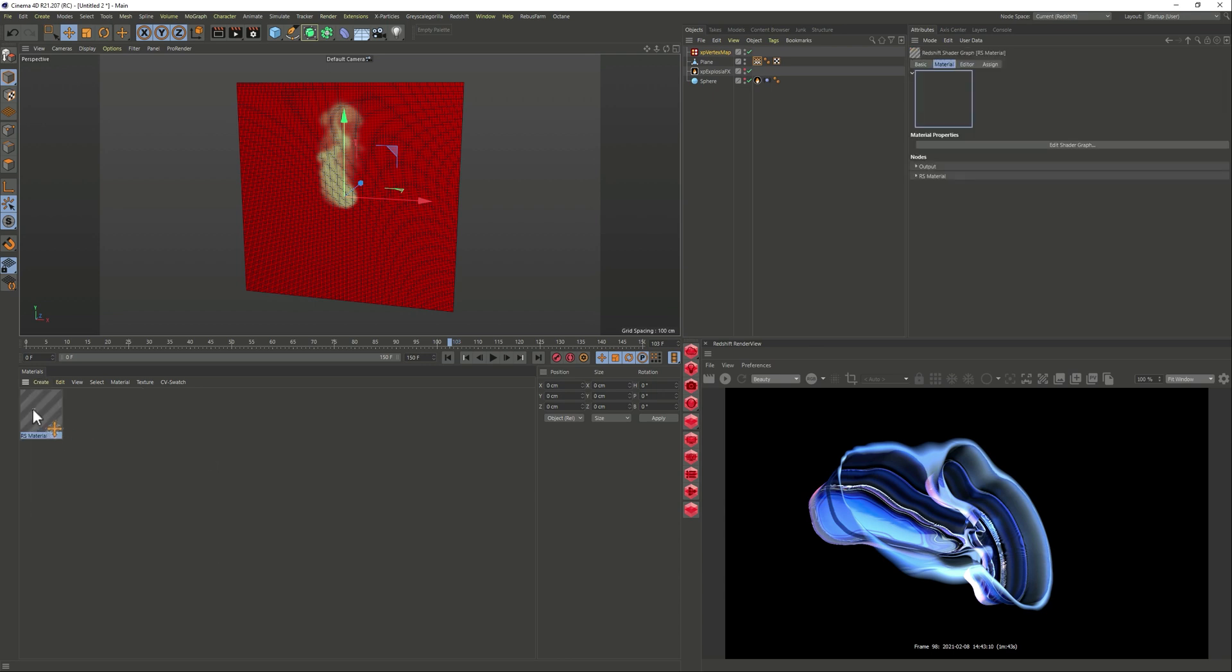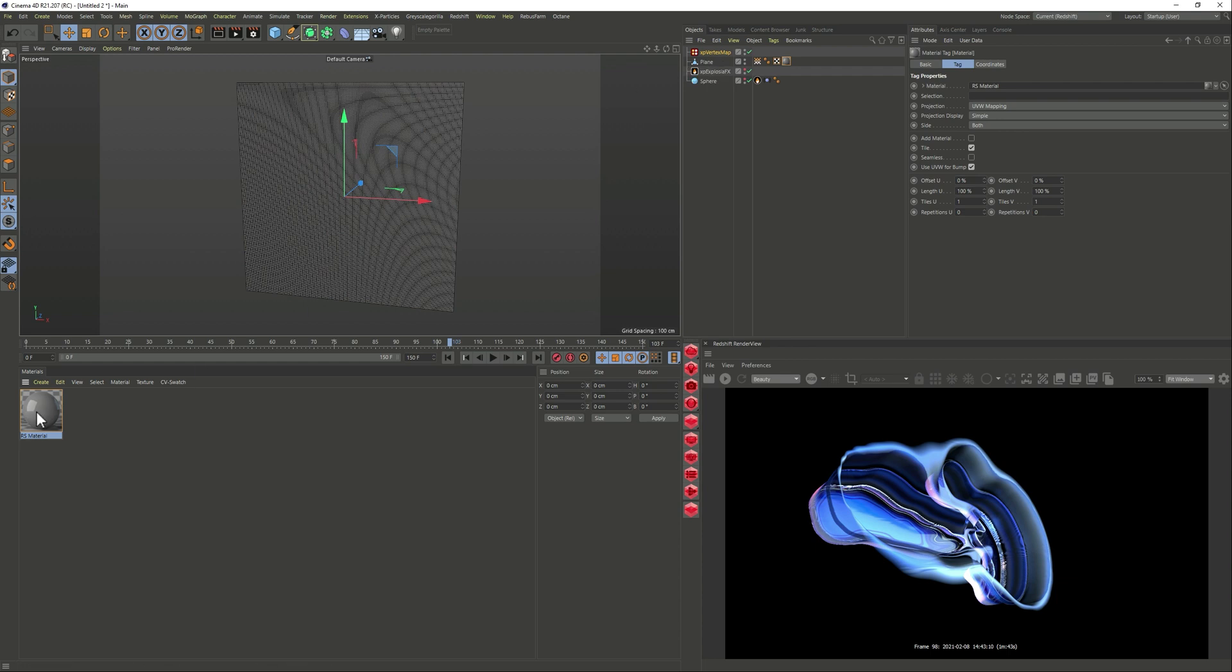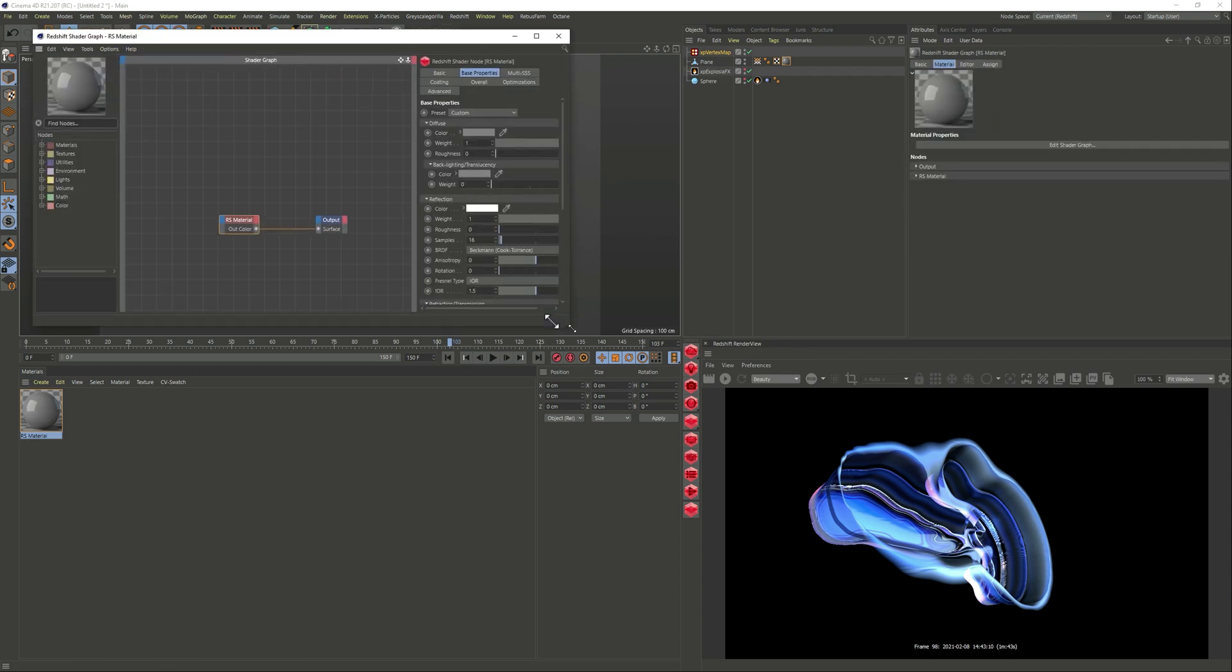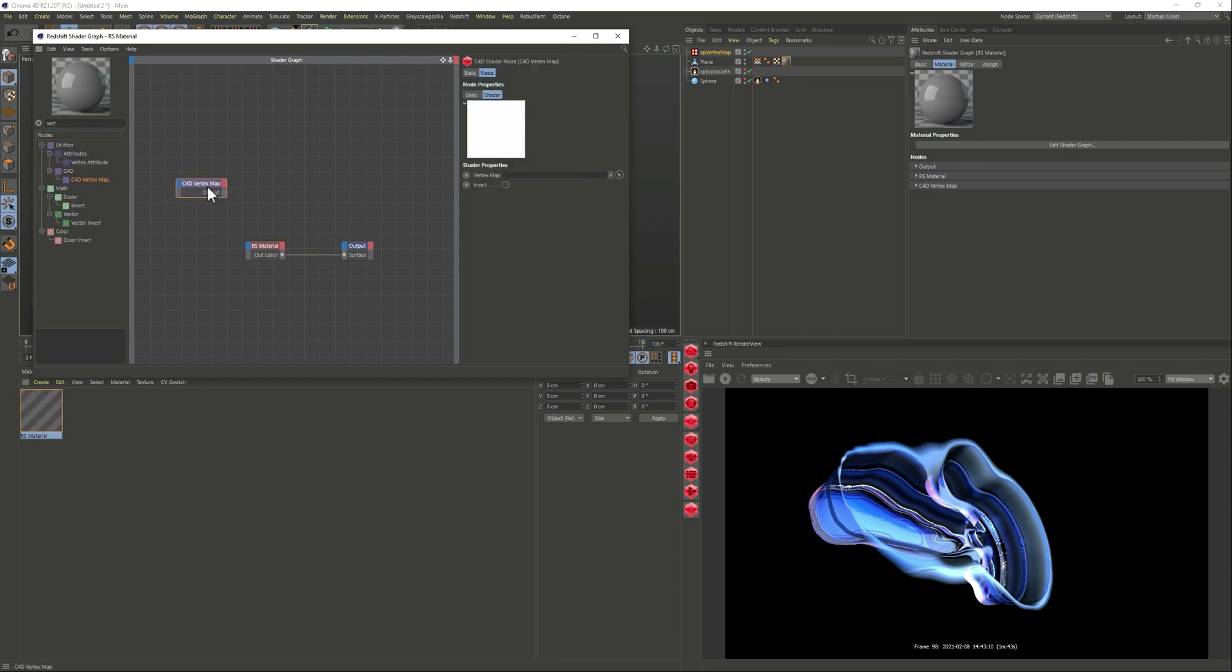So since we have a vertex map we can play with it so let me just add a Redshift material. So if we go and just add a vertex map.